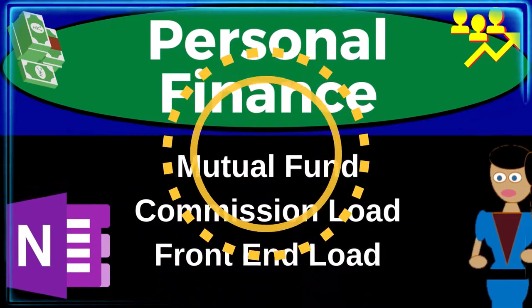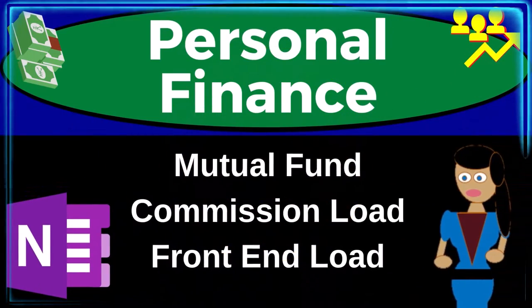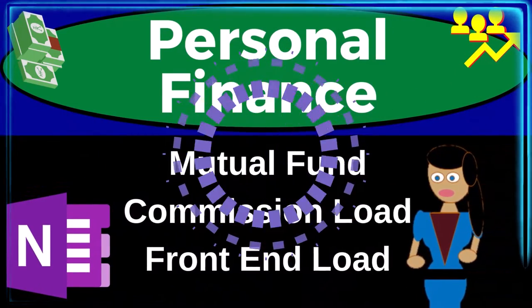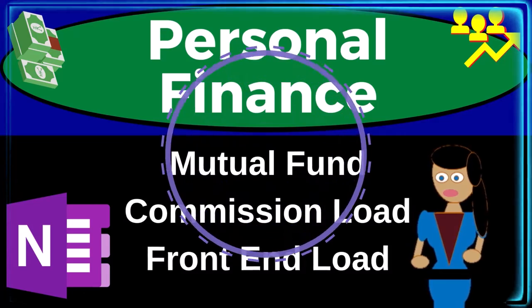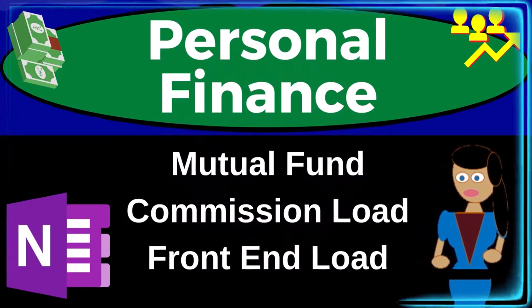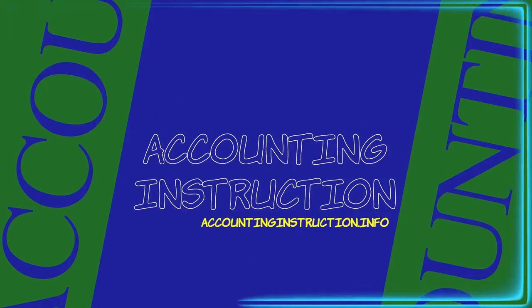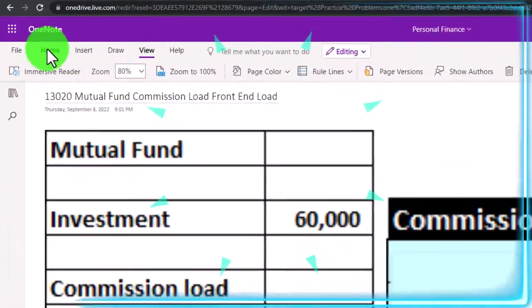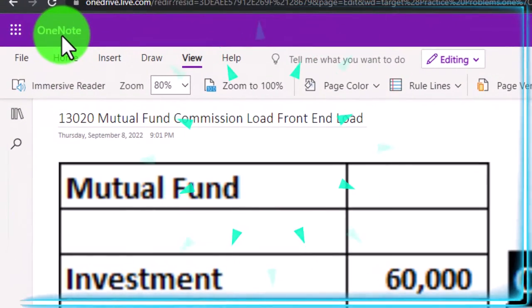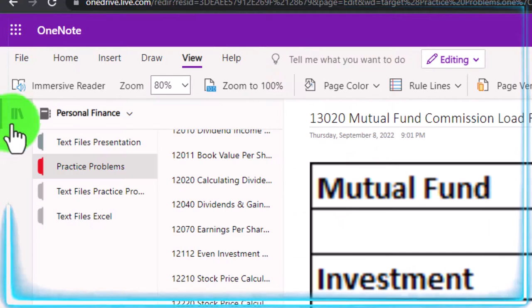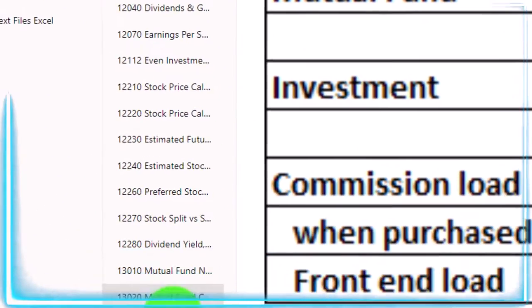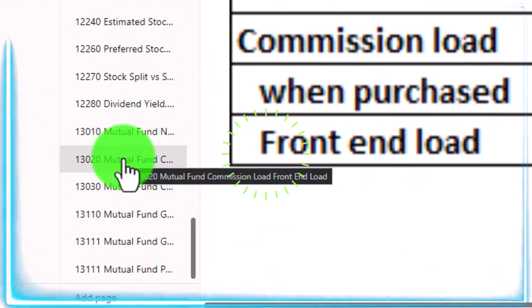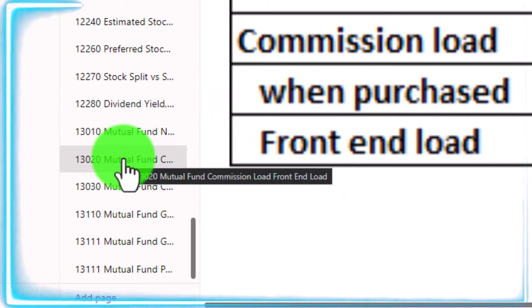Personal finance practice problem using OneNote — mutual fund commission load, front end load. Prepare to get financially fit by practicing personal finance. You're not required to, but if you have access to OneNote and would like to follow along, we're in the icon left-hand side practice problems tab in the 1320 mutual fund commission load front end load tab.